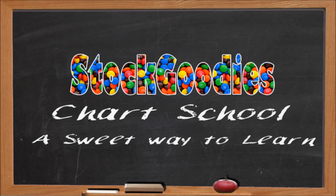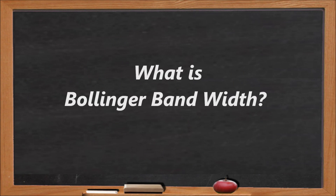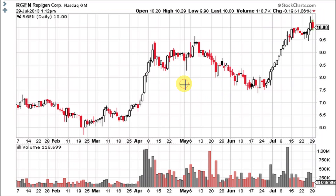Hello traders and welcome to Stock Goodies Chart School. Bollinger Bandwidth is an indicator derived from Bollinger Bands. It measures the percentage difference between the upper band and the lower band. Bandwidth decreases as Bollinger Bands narrow and increases as Bollinger Bands widen. Falling bandwidth reflects decreasing volatility and rising bandwidth reflects increasing volatility.